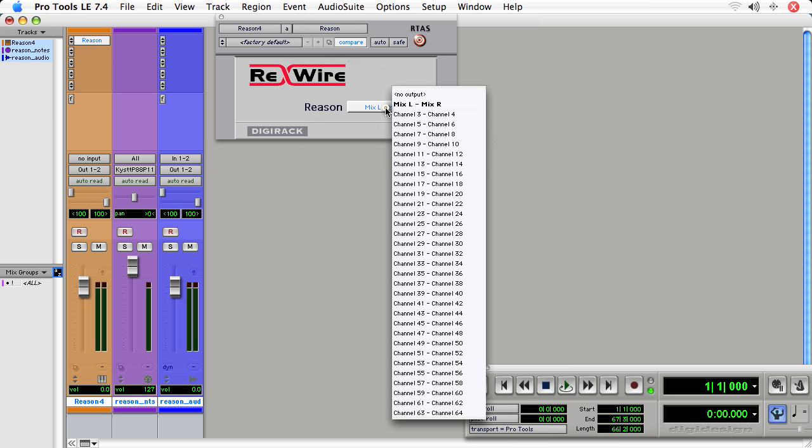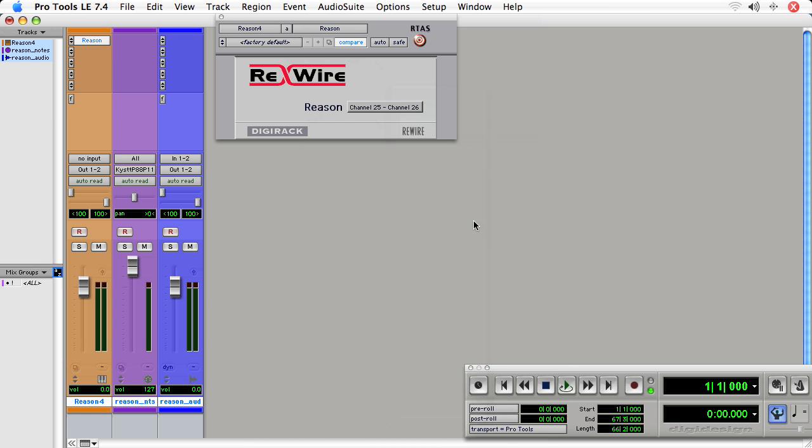That's why I wanted to note that I connected it to 25 and 26. So I will actually select 25 and 26. So what this is doing, this is saying, where in Reason is the audio coming from? It's coming from channel 25 and 26. And as you would guess,